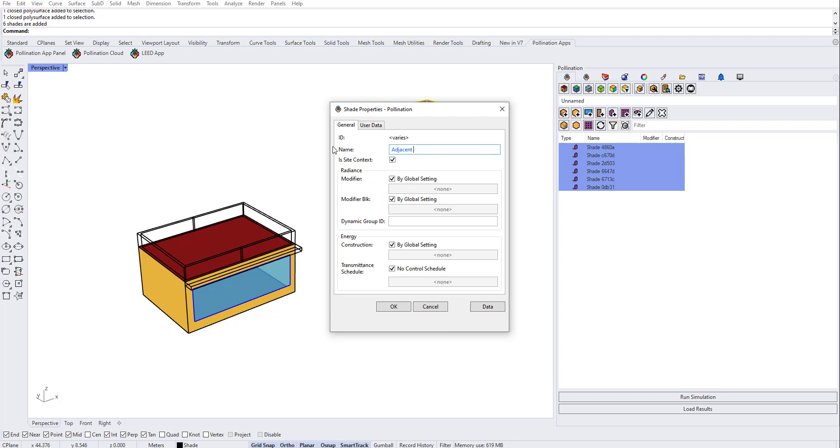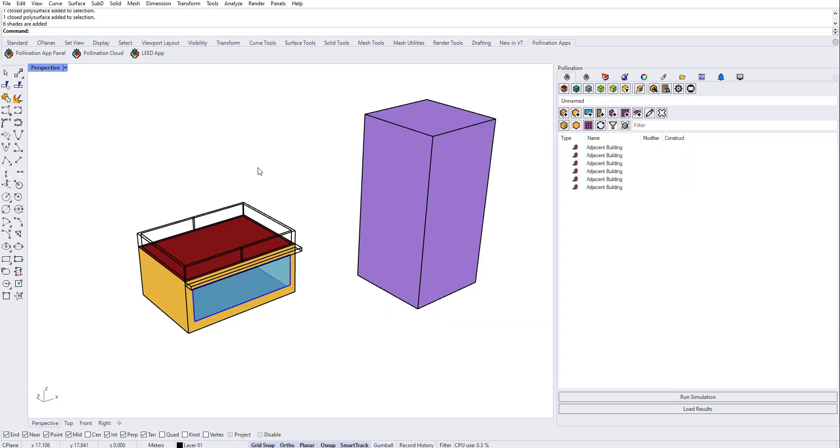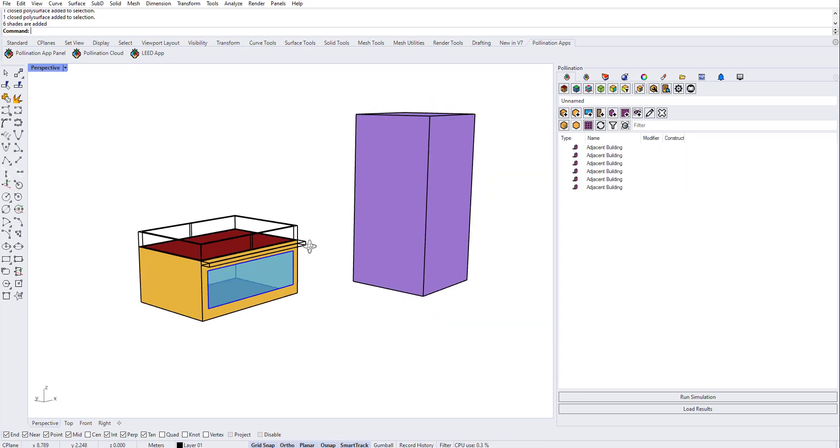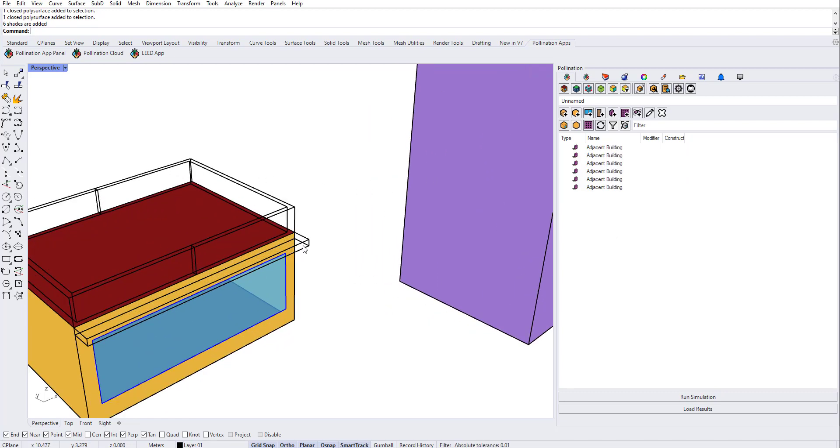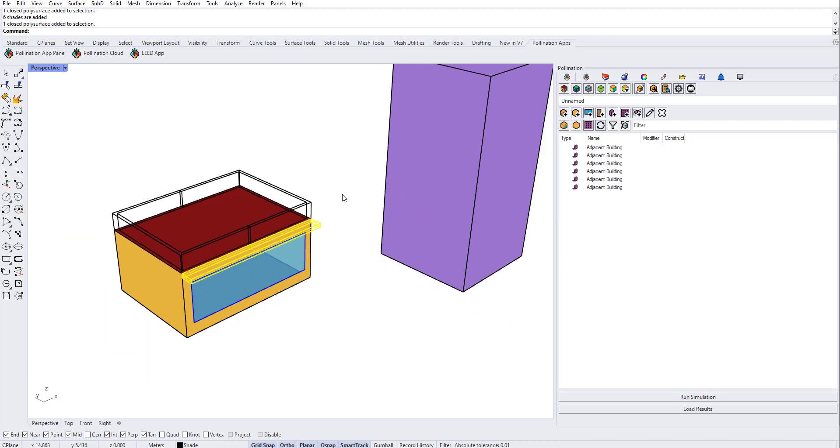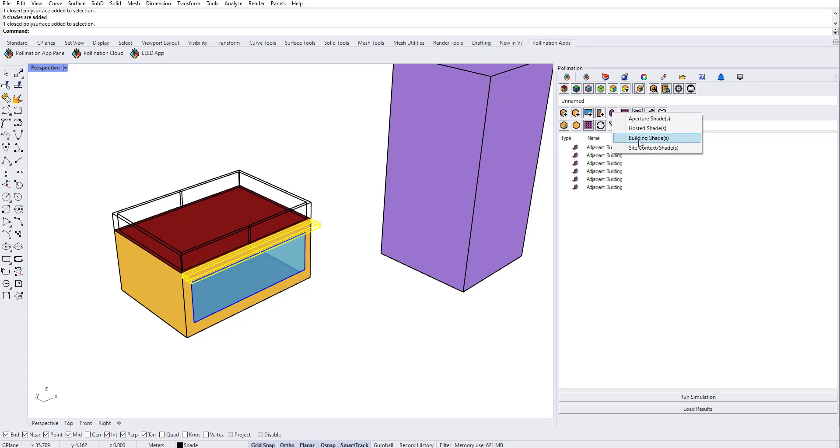It will be adjacent building. For this one I'm going to select this as an example, again create shade, but this time instead of site context I'm going to do building shade.